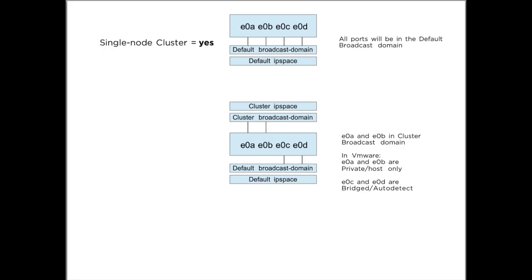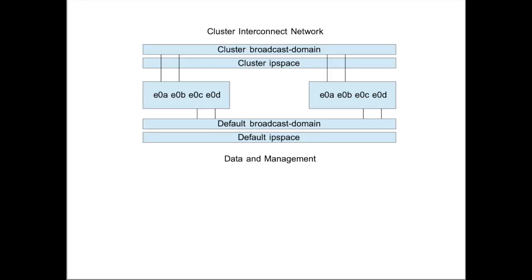Also, E0A and E0B should be configured as host-only or private, and the other ports should be bridged or auto-detect, depending on the VMware solution you use.